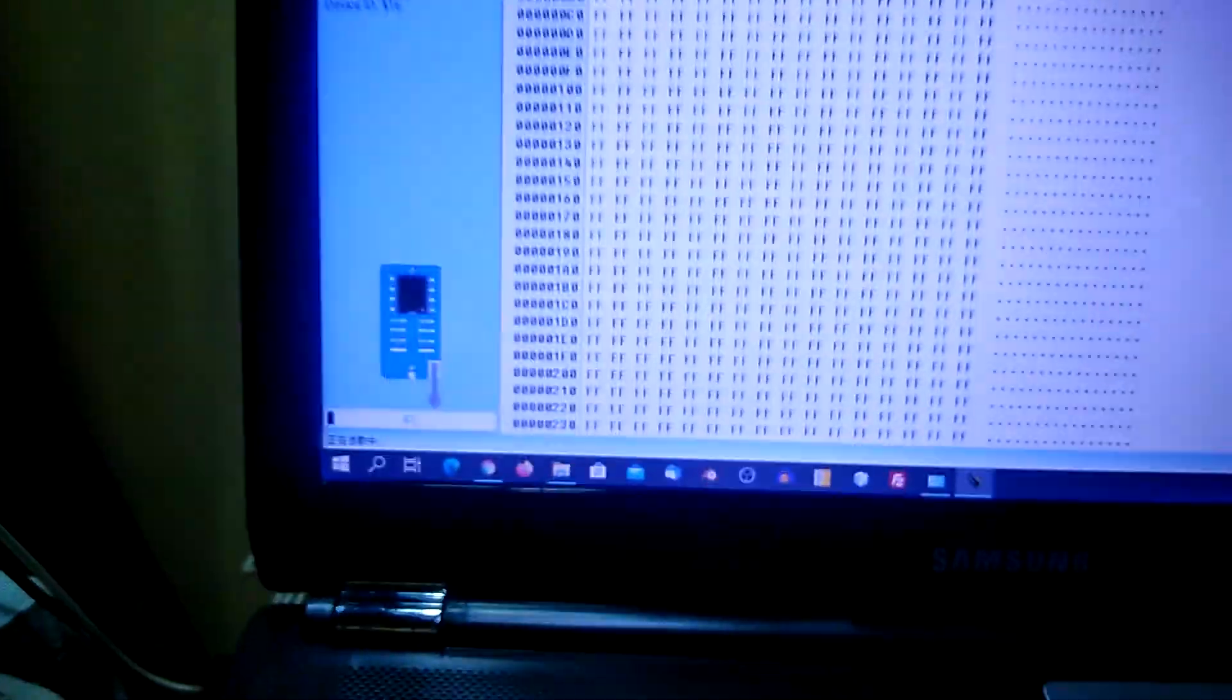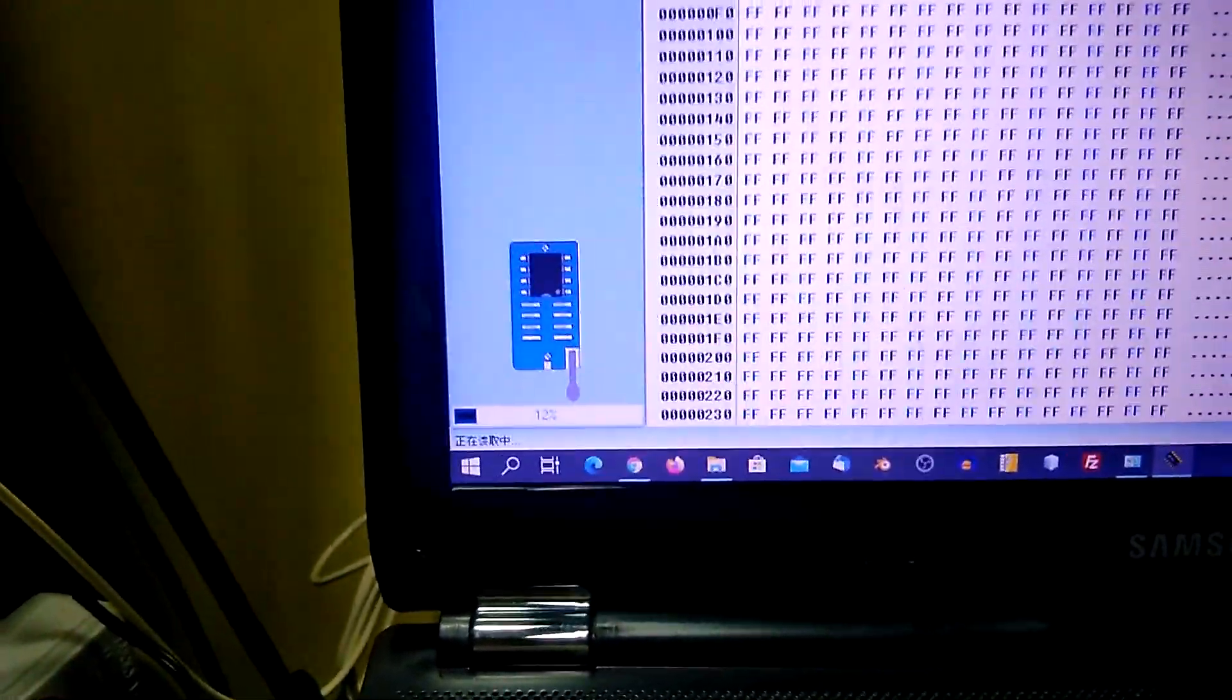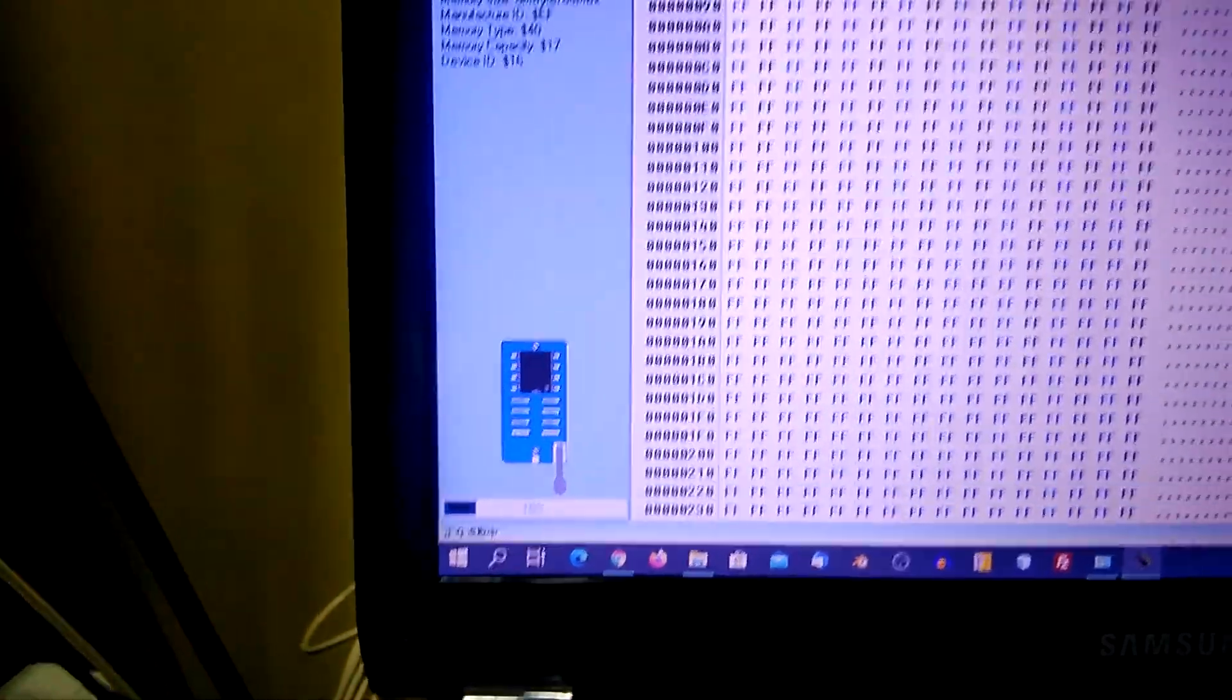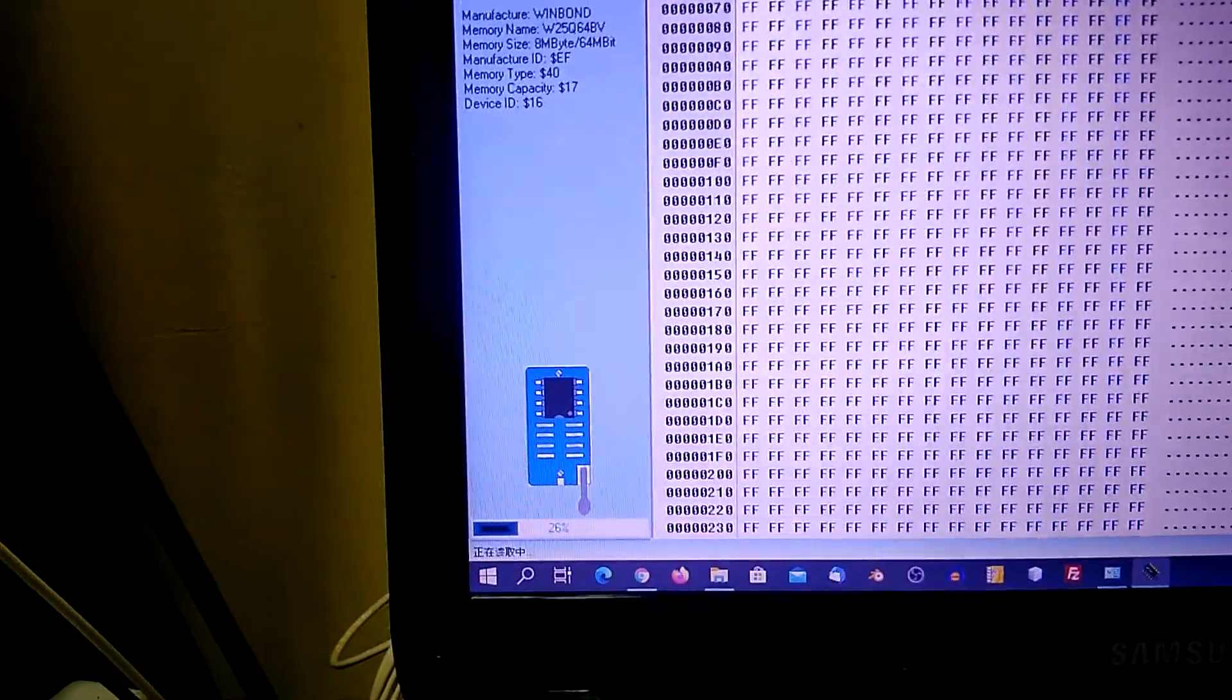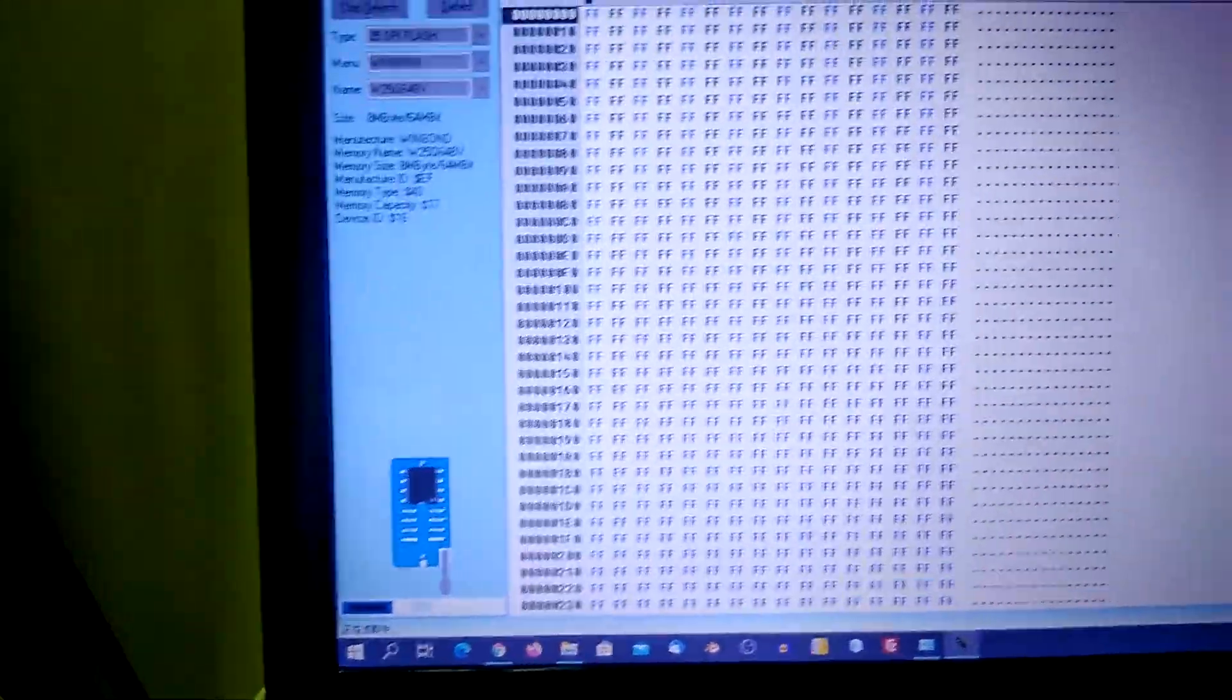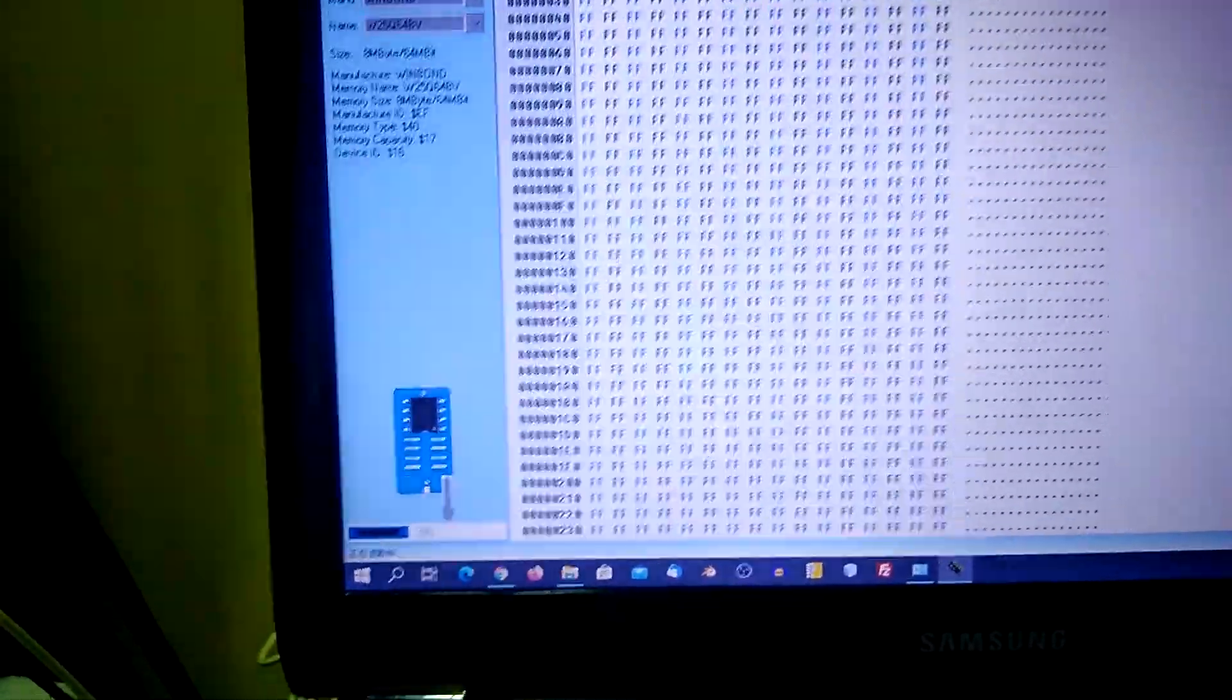Click on read and the progress bar will indicate if the readout is successful. Once done, we have to save the file to make sure that we still have the correct backup in case we need to restore the original file to the BIOS. As we can see, it's reading.